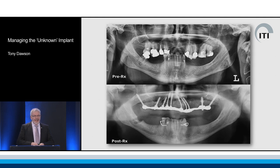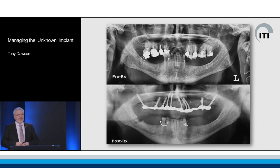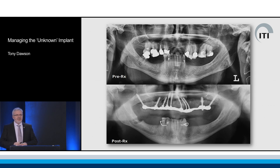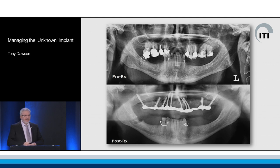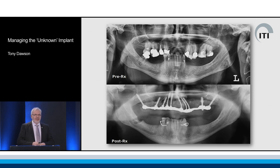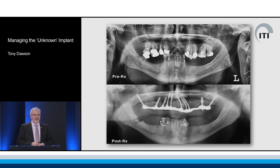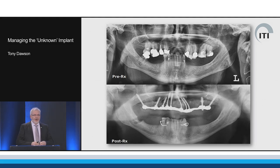If we look at the patient's pre-treatment radiograph we can see that he has some problems, but not problems that are insurmountable by using conventional techniques. He has some missing teeth that could be managed with implant supported prostheses, but he's managed for most of his life with removable prostheses. He went to India on a holiday.